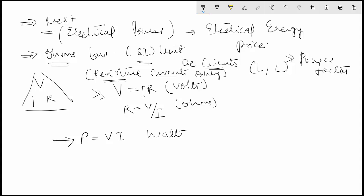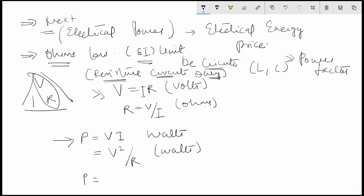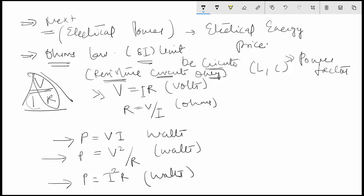We are considering resistive circuits only right now. So P is equal to VI watts. There are multiple ways to express this: if you substitute I as V by R, the equation becomes V squared by R watts. And if you substitute V as IR, then the equation becomes I squared R watts. Those are the three possible equations of power.